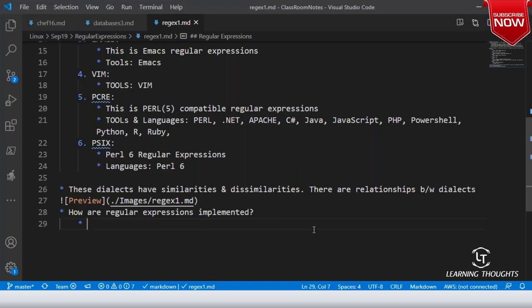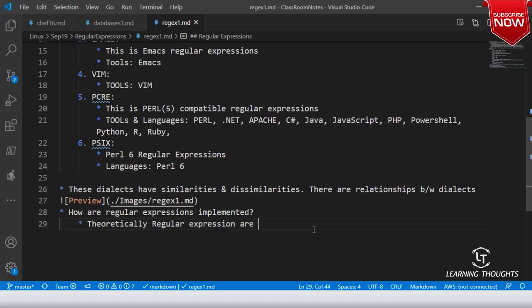To speak about how regular expressions are implemented, I cannot start this discussion without speaking about state machines. At least theoretically, regular expressions are implemented on finite state machines.